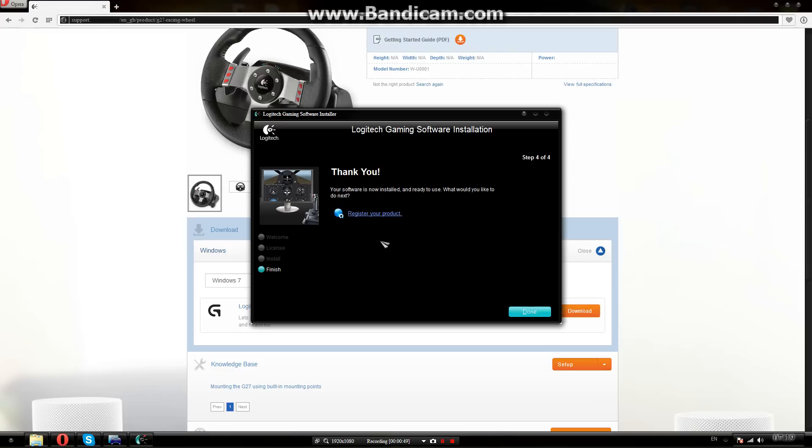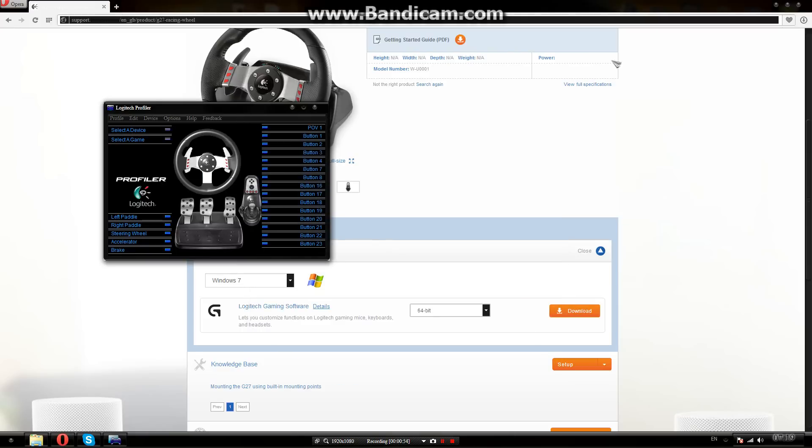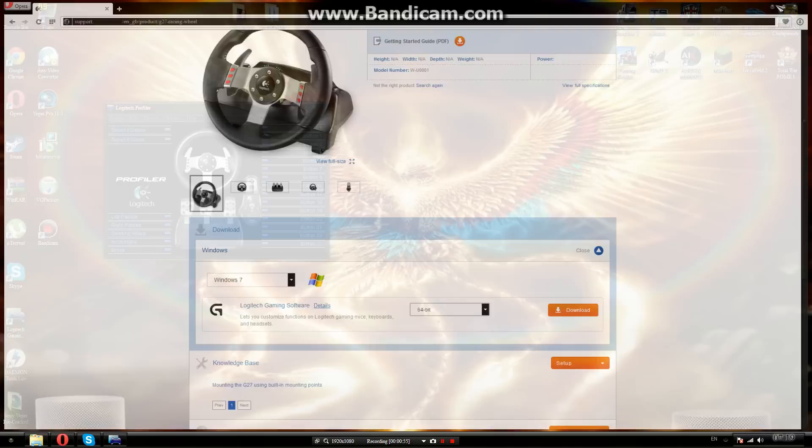Don't do anything here. Just press done. And that's it.